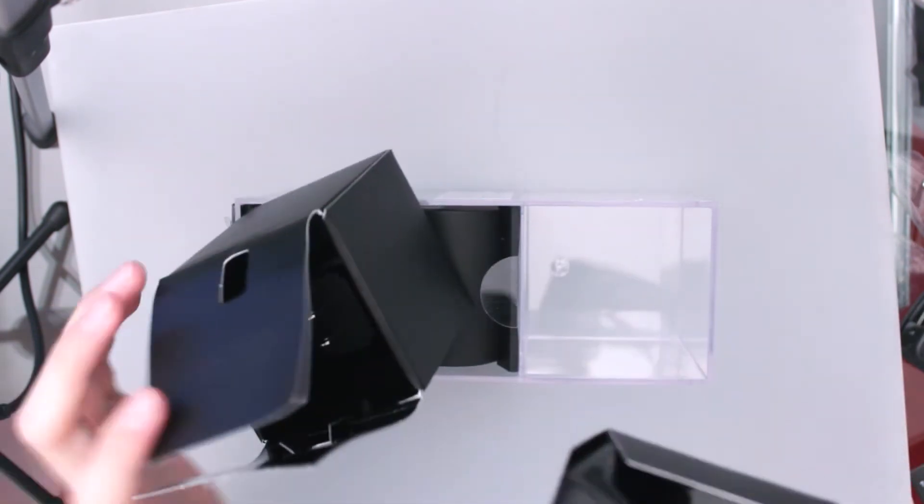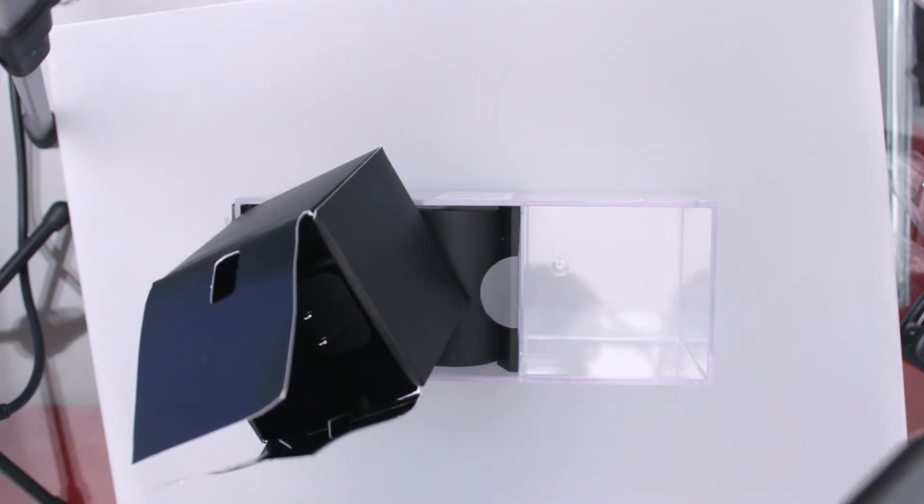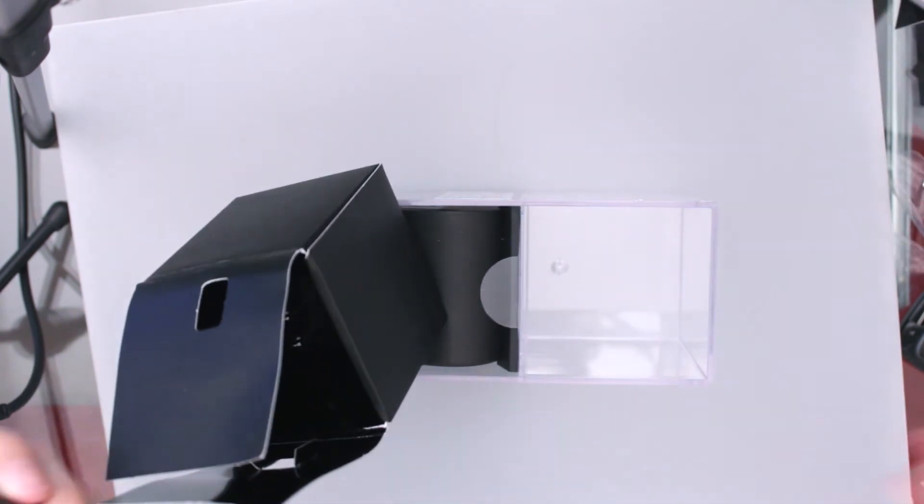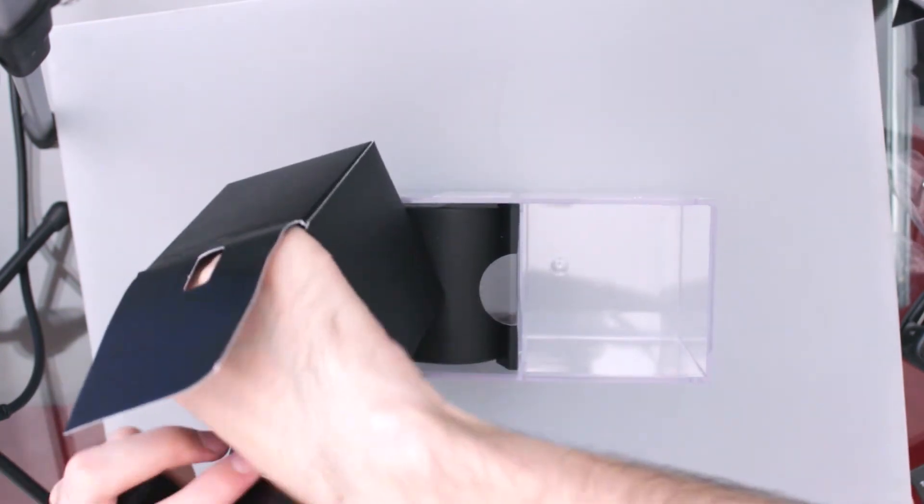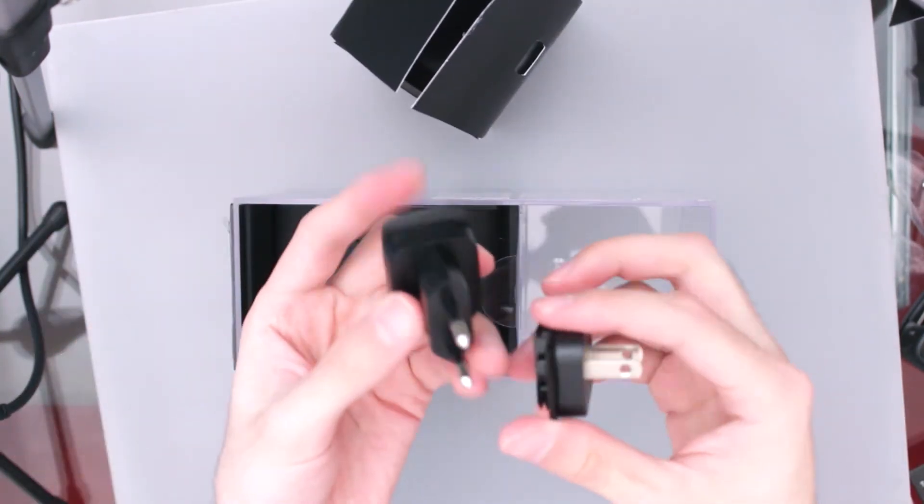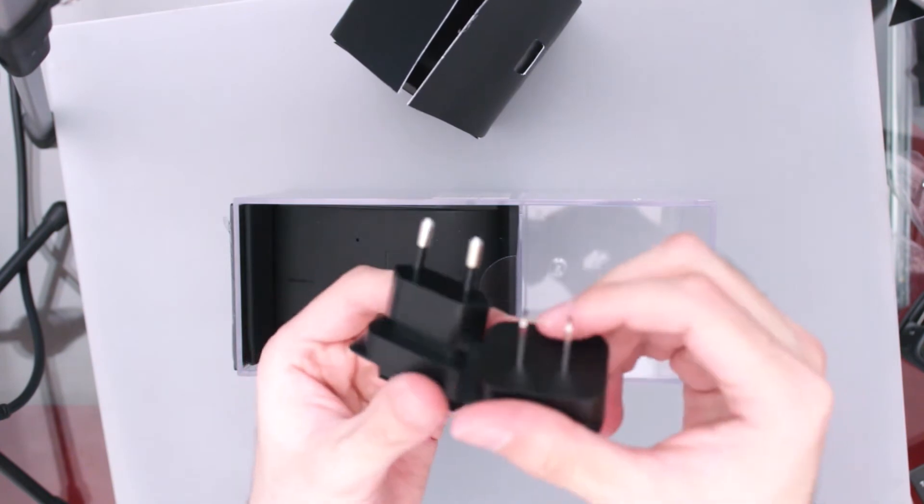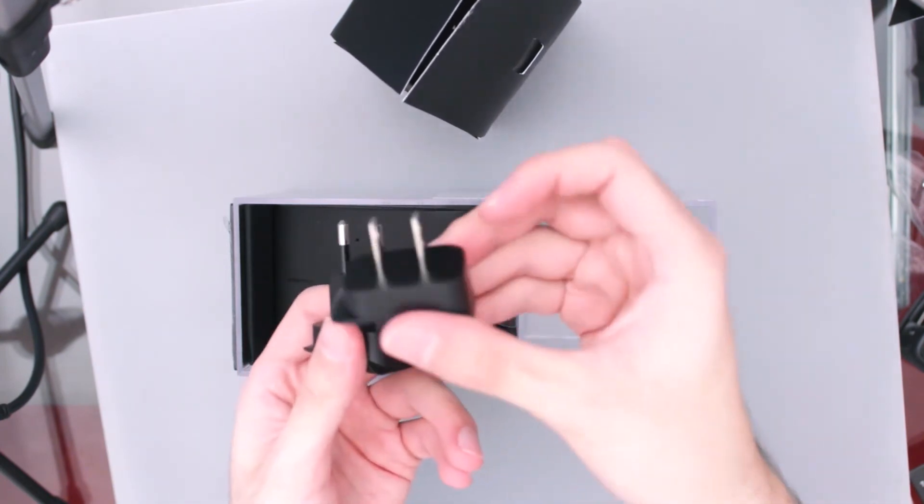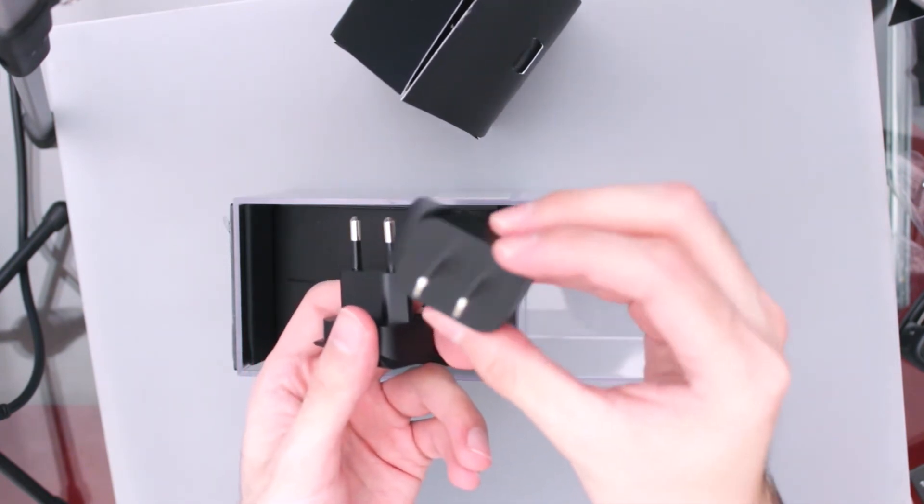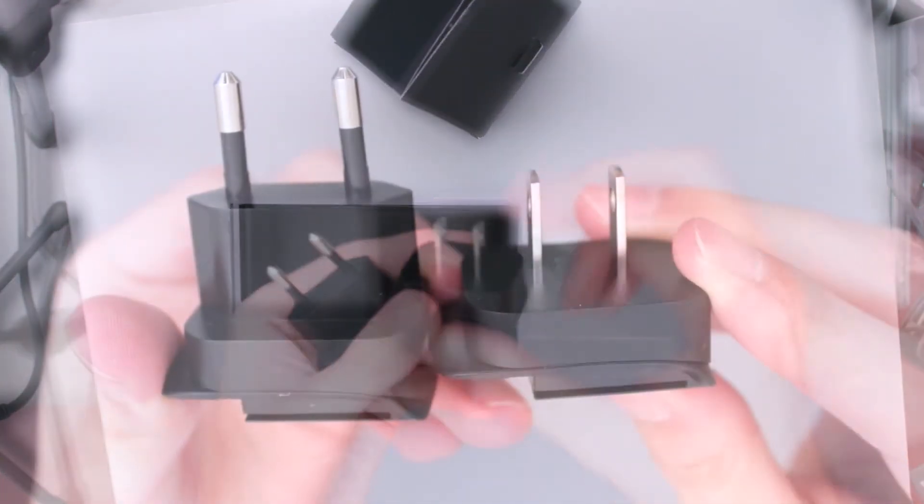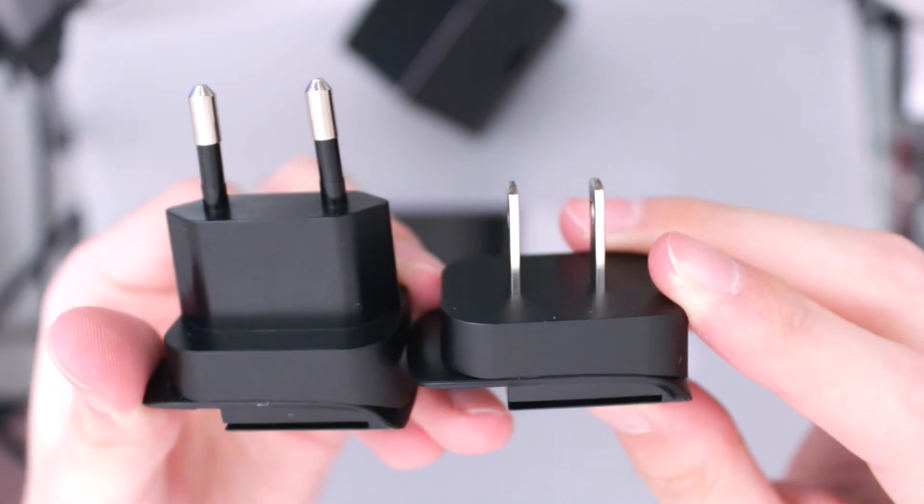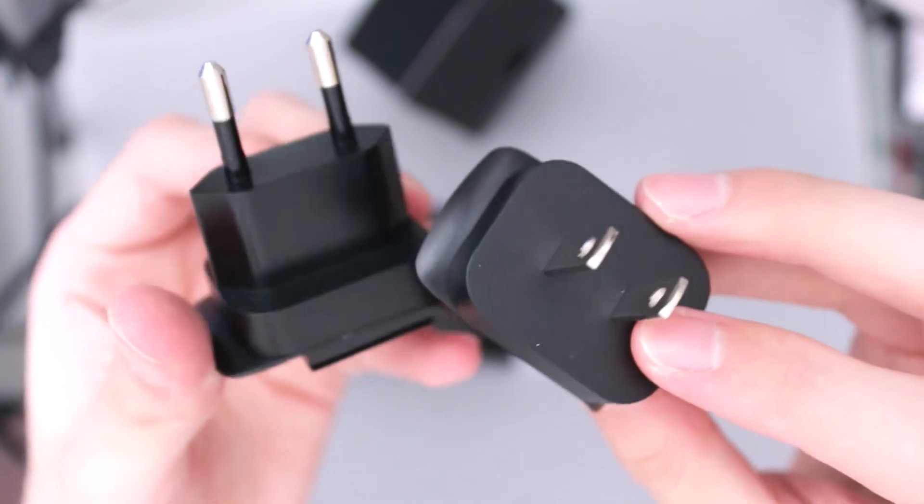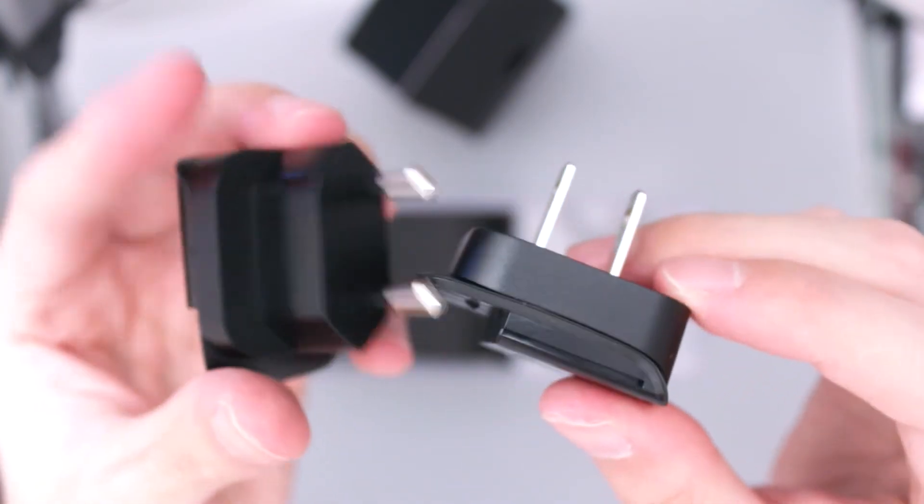Ah, pues sí, trae los conectores estos, los que van conectados acá al cargador. Tenemos el de Europa y el de América. Aquí un vistazo más de cerca para que los chequen así bien.